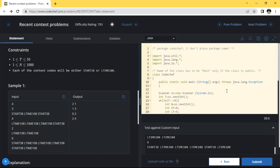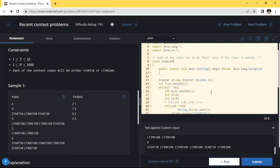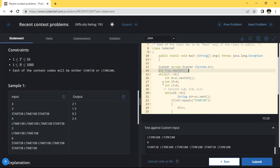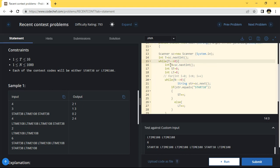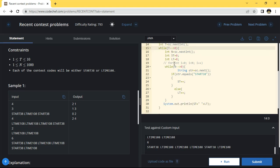I'm going to elaborate the program. First of all I am taking the input here. Here is the test case — it will work as a while condition, so it will be a while condition with the test case which will be the iteration.